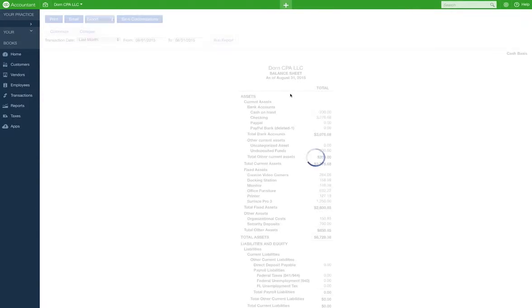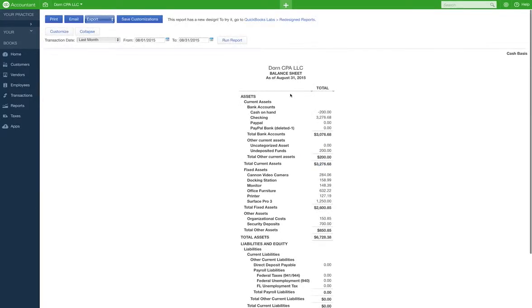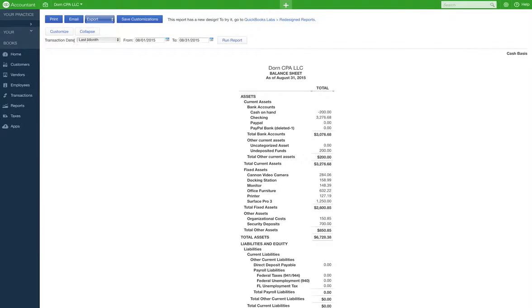Let's go to the balance sheet. I think it usually comes on mine as of August 31st. So you go here and for some reason it's just on the last month or whatever. I like to see the whole year.